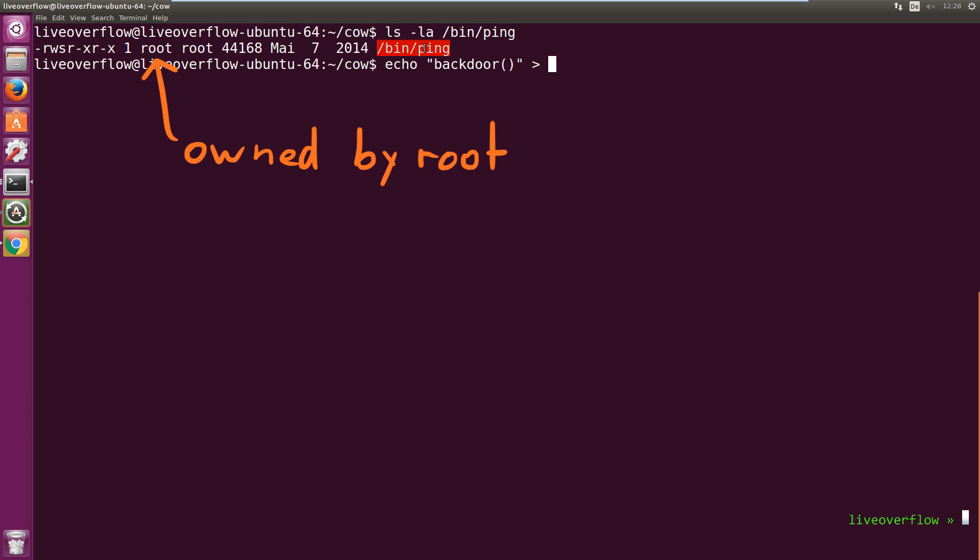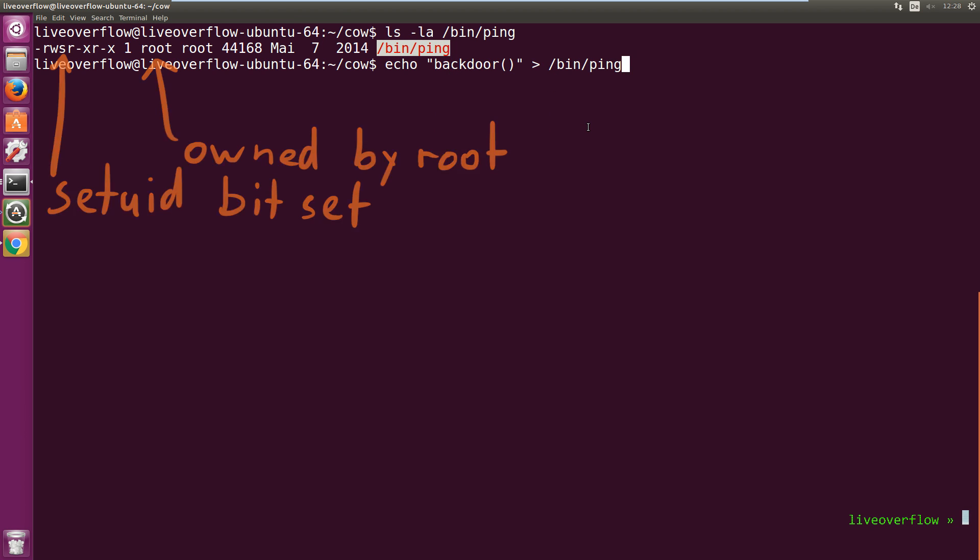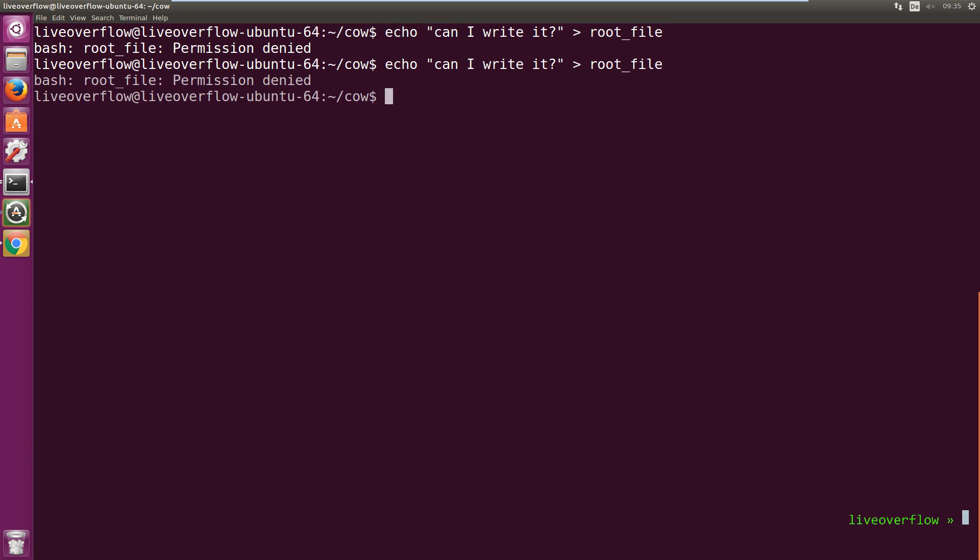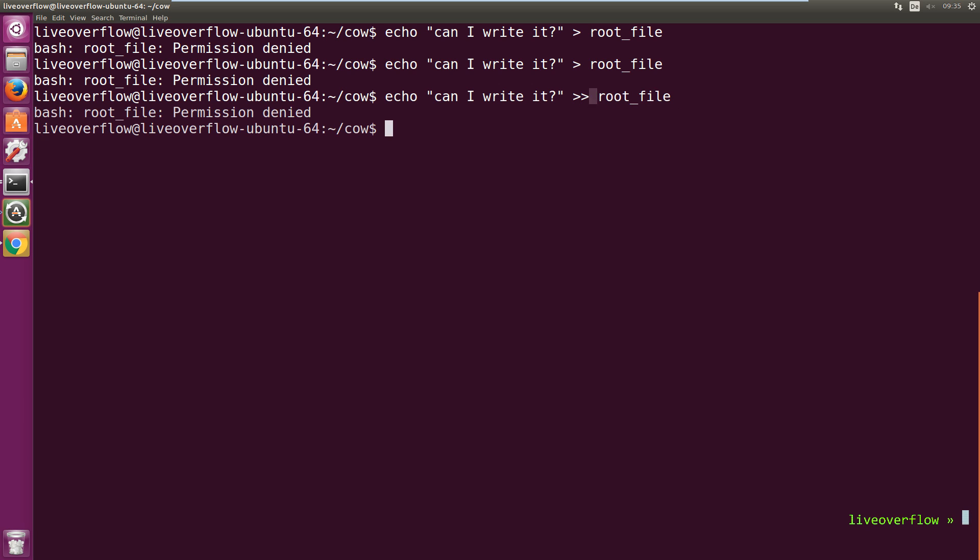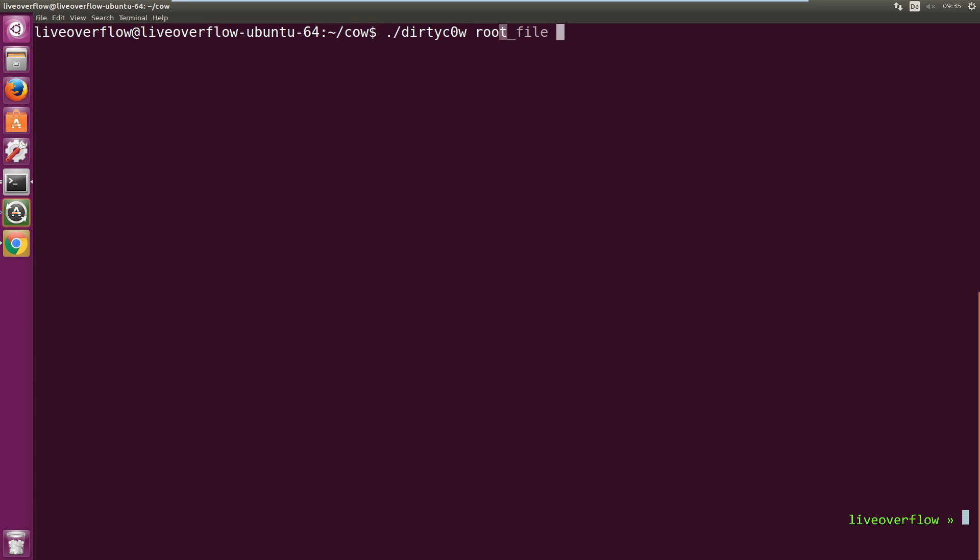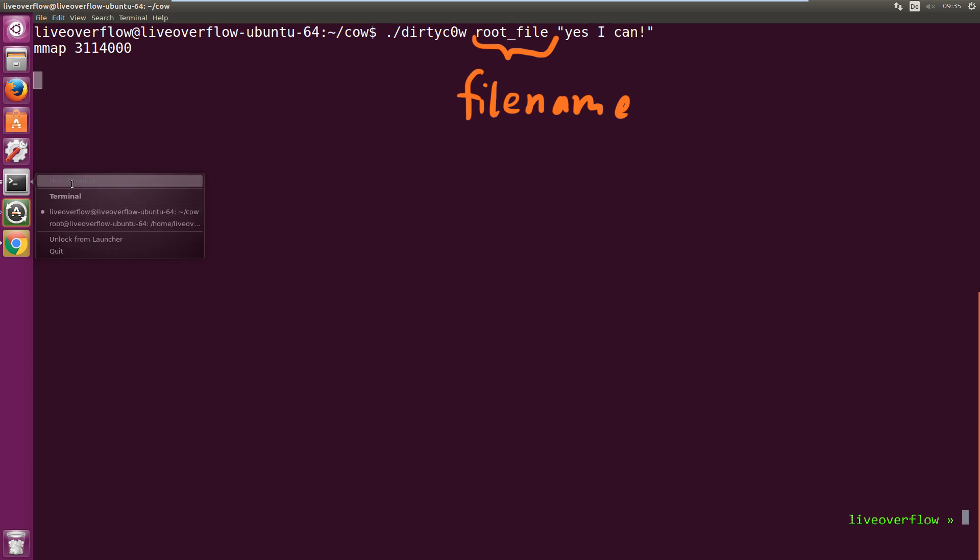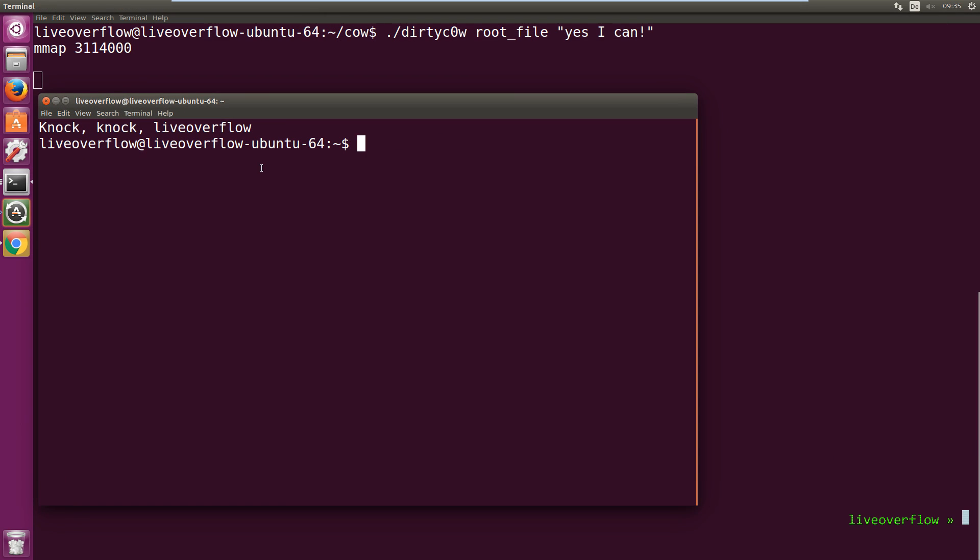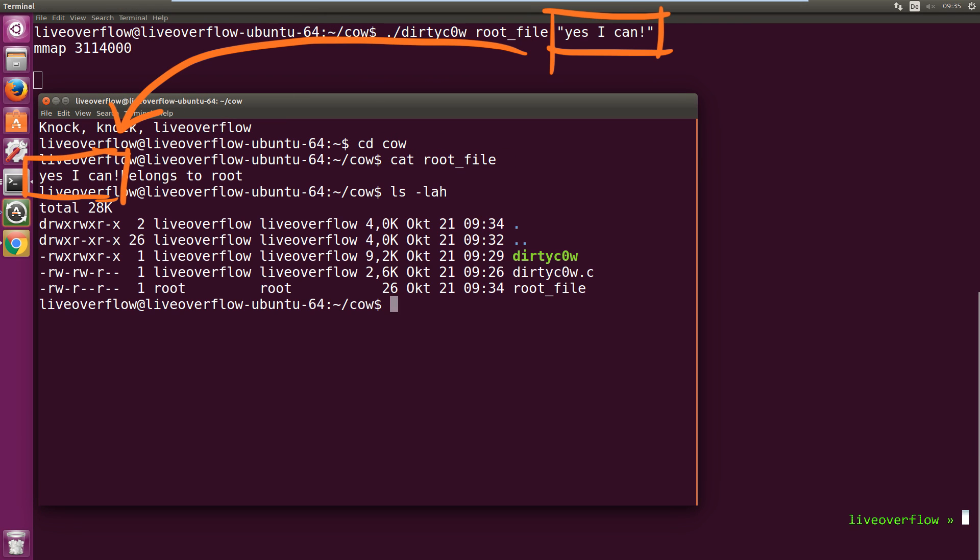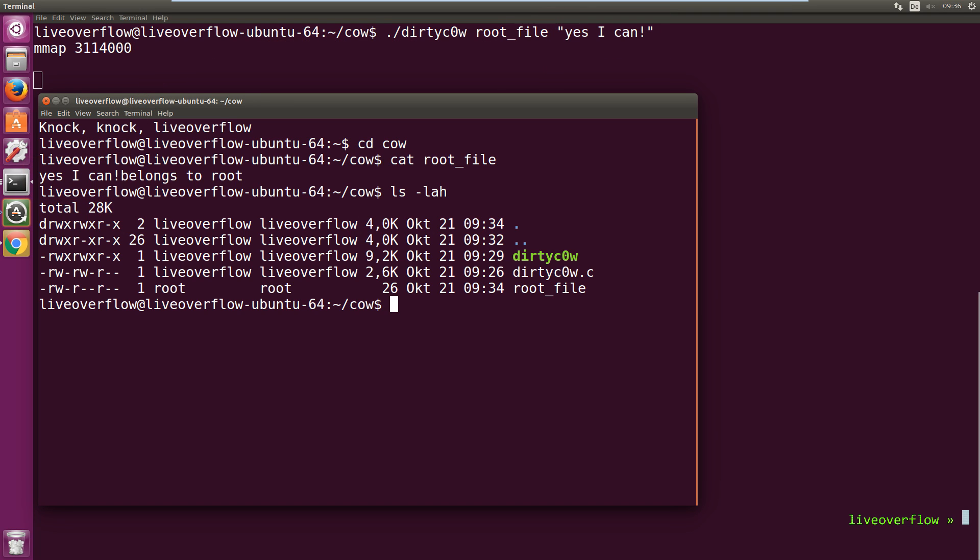Ping belongs to root and has the setuid bit set. This means anybody can execute it and it will run as root, but ping doesn't do much except sending out some network traffic. So our root file we just created resembles a file or a binary like ping. It's owned by root and we can't write to it. Now when we execute dirty cow and pass it the root file and specify a string we want to write, we can observe that the string got written to the file. We as a regular user of the system have written to a root file that we don't have write access to. This is insane. Now imagine we could have written a backdoor into the ping binary. We could become root any time without knowing the password of root.